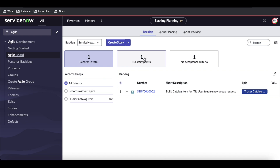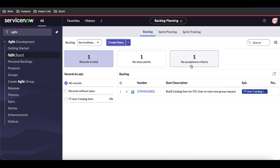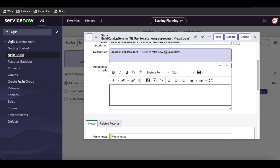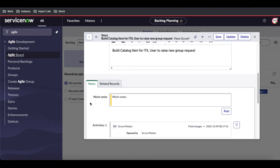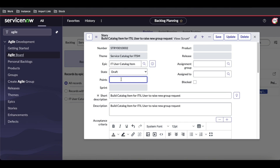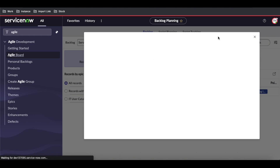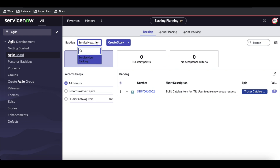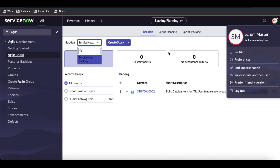You can see the story has no story points and no acceptance criteria, which is flagged. As a Scrum Master you can update those details — add acceptance criteria and define the story points. I'll set the points to five. Once saved, the warnings are gone. Similarly, we can create more epics and stories. The Scrum Master can only see the one backlog shared by the Product Owner.